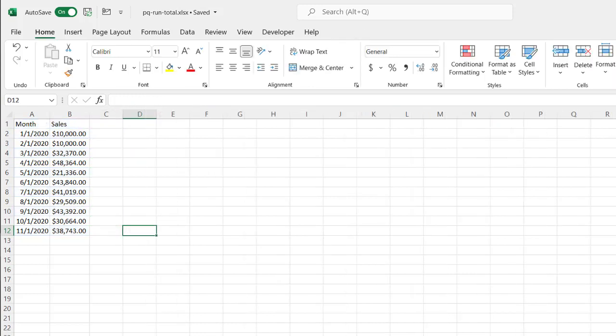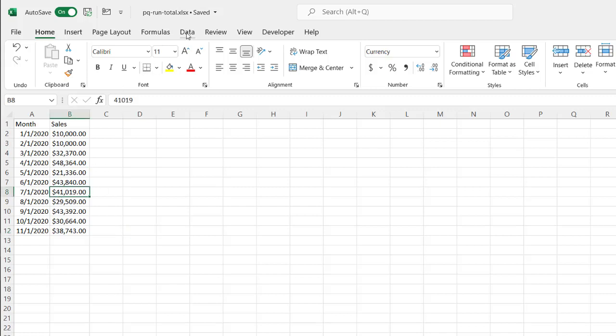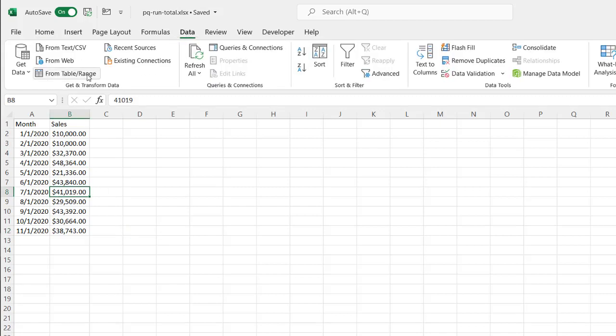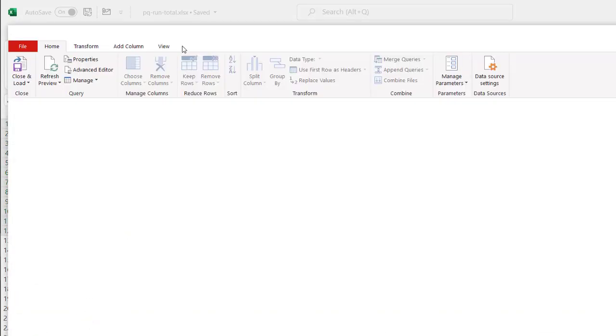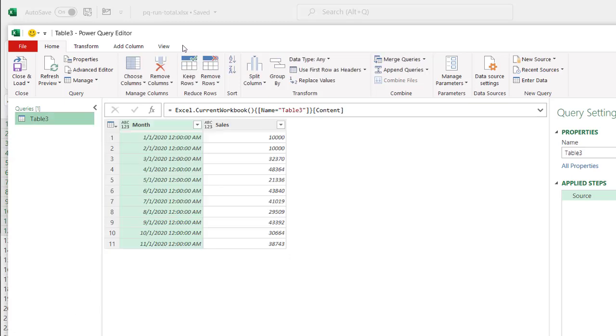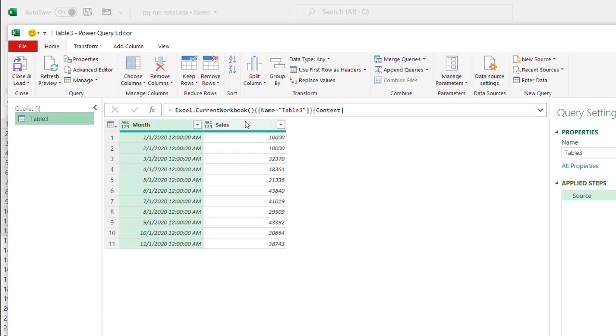Well, it's not as intuitive, but it's pretty simple. I'll bring this into Power Query. Go to Data, from table and range. Excel recognizes that we need to turn this into a table. Click OK. The Power Query editor will open. And what we need to do is we need to add an index table.